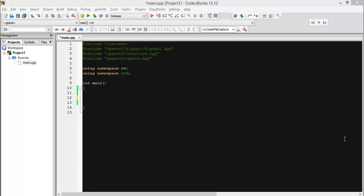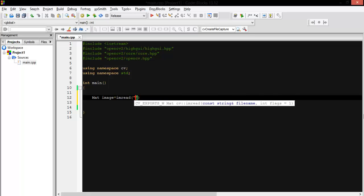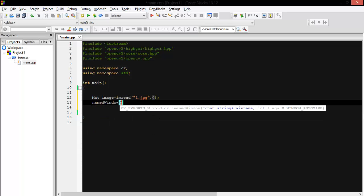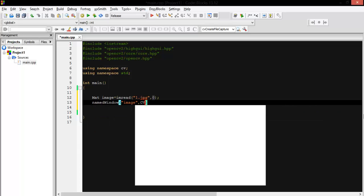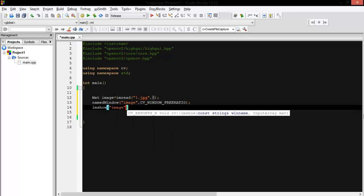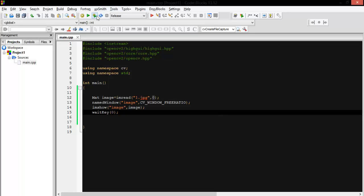Assalamu alaikum everyone. Today I'm going to show you how you can access a pixel in a grayscale image. First, let's create our image: imread('window.jpg', 0) to convert it to grayscale. Then let's show it first — waitKey(0), then imshow with the same name. So let's see it.